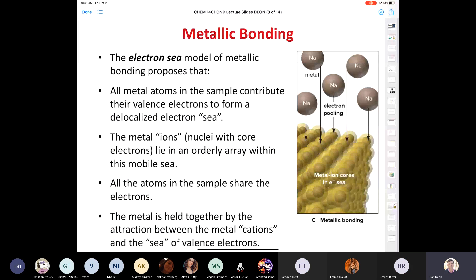Metallic bonding is the last section in chapter nine. We spent a lot of time talking about ionic bonding between a metal and a non-metal, and then quite a bit of time on covalent bonding between non-metals. This last part is the shortest, dealing with bonding in pure metals or alloys, which are mixtures of metals. The answer to what holds metal atoms together is the electron sea model of metallic bonding.